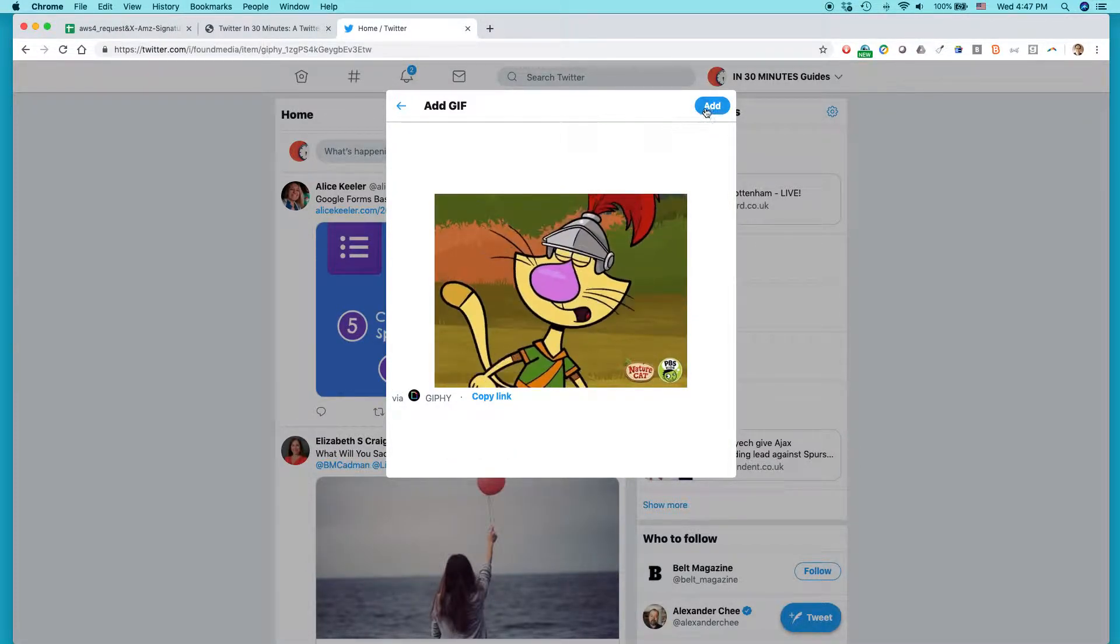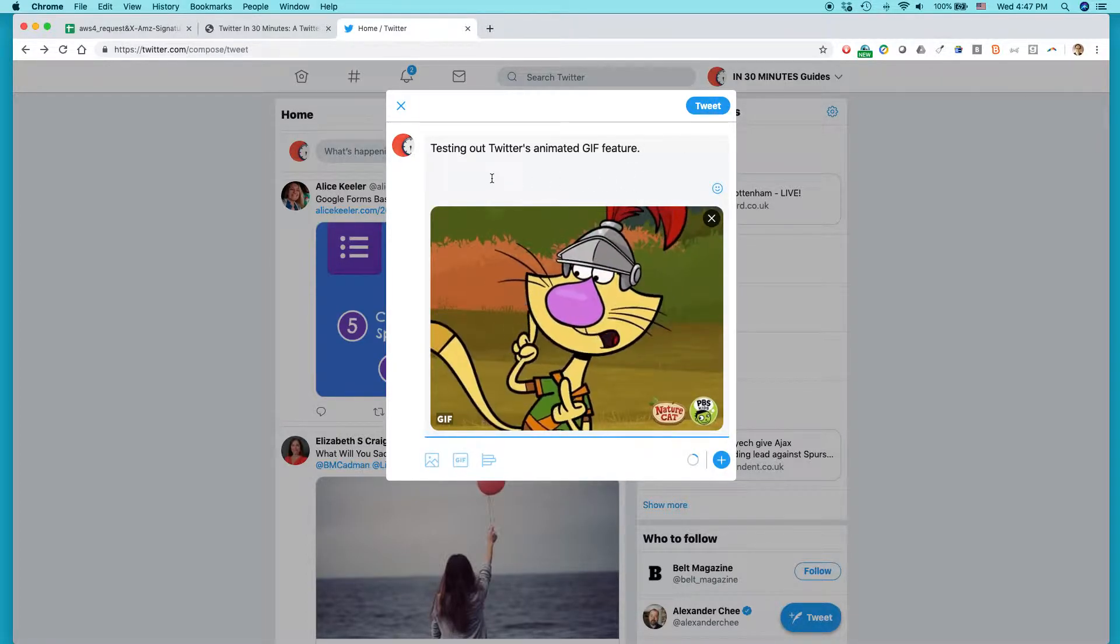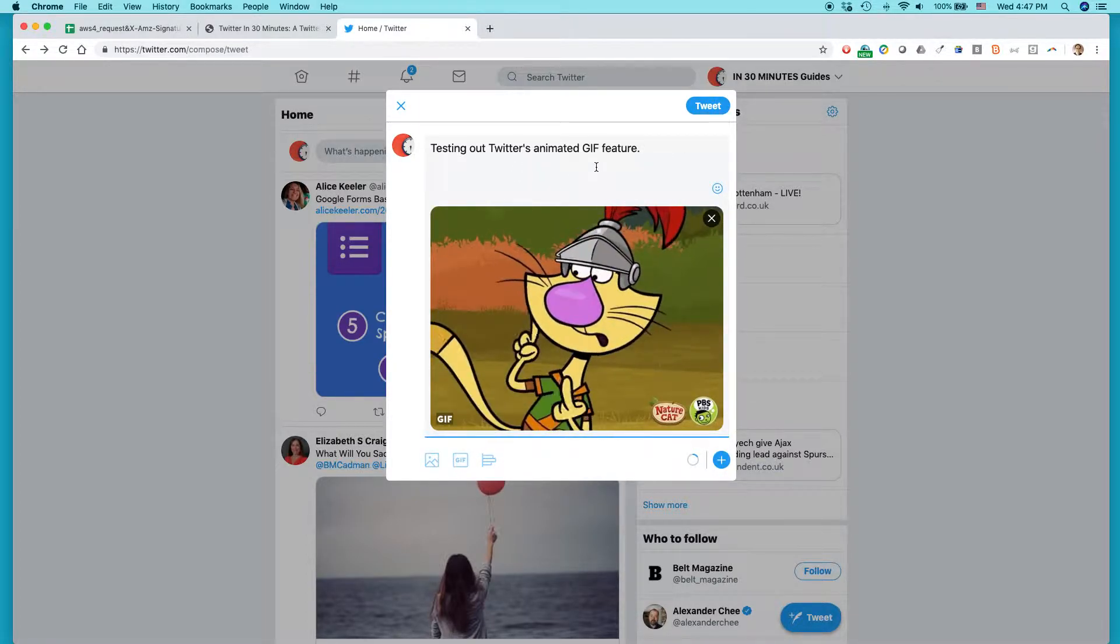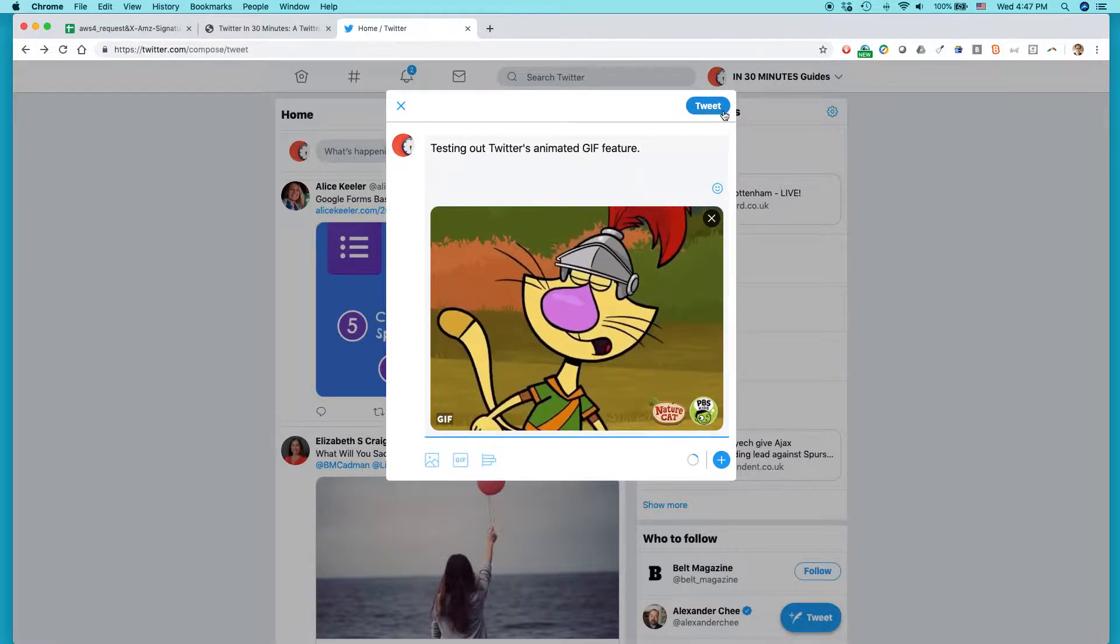So, I'm just going to click add. Testing out Twitter's animated GIF feature. And then I'm going to click tweet.